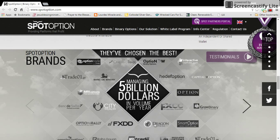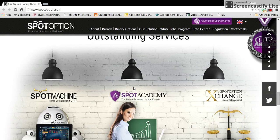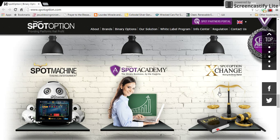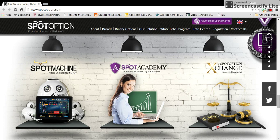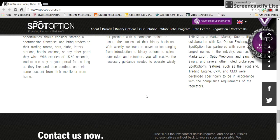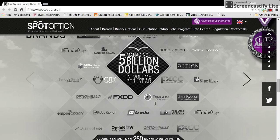SpotOption brands — there are all these different companies that use the software, so it's very reputable. They have different things like SpotOption Exchange, their own binary market, and their own academy to teach you how to use the software. They also have what's called SpotMachine, which can be integrated into standalone machines placed in lobbies of hotels and casinos. It's very popular for betting on money.